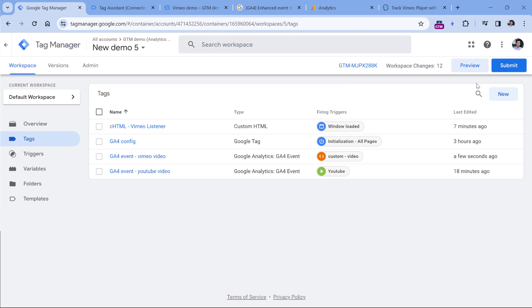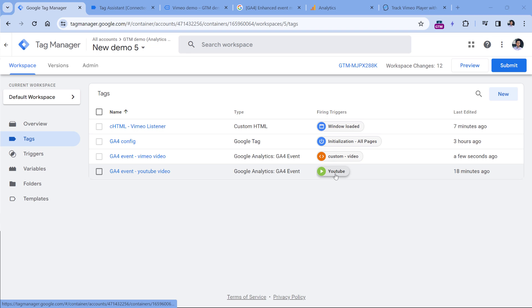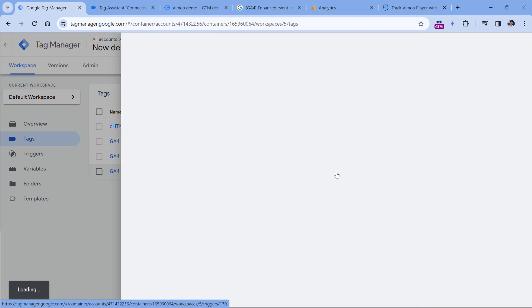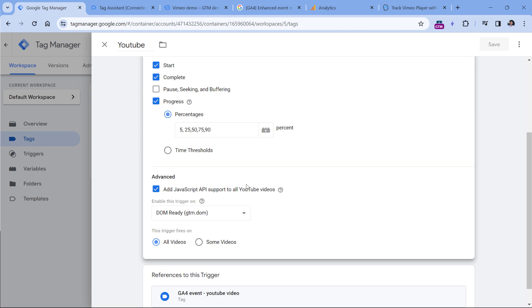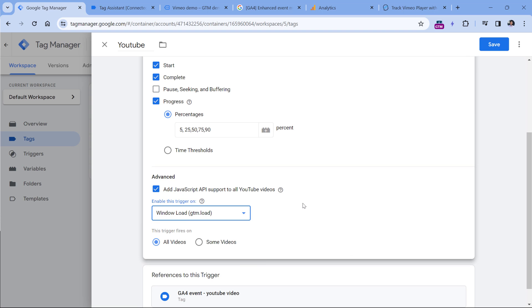The last thing would be to publish your container changes — you can do that by clicking the Submit button. And now, as promised, here are my three power tips related to video tracking with Google Analytics 4. If you are tracking YouTube video interactions with a Google Tag Manager trigger and it still doesn't work for some reason, try editing the trigger and switch from DOM ready to Window Loaded — it might help.